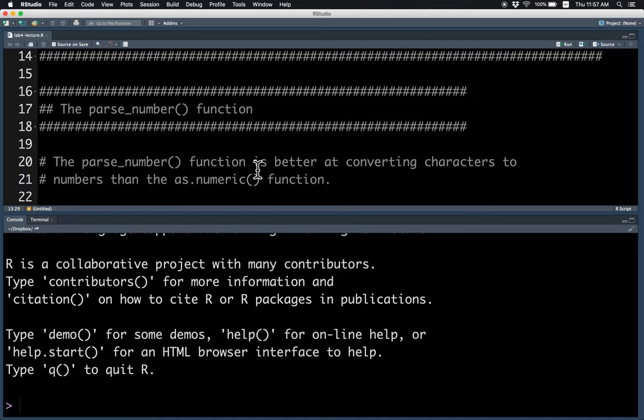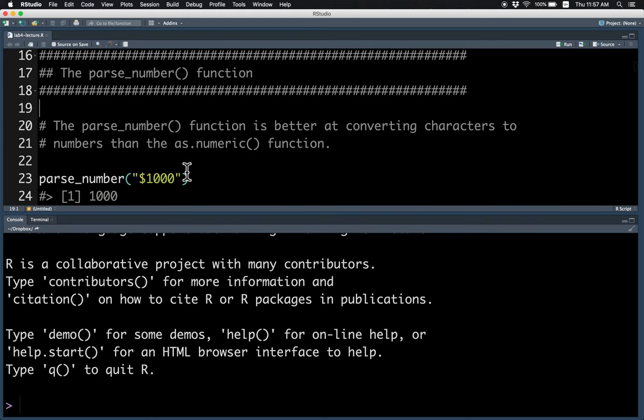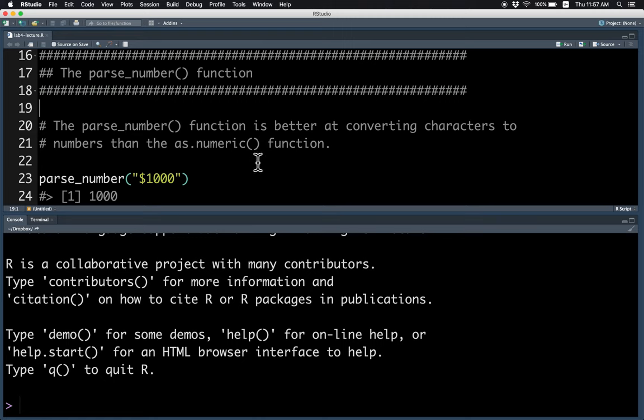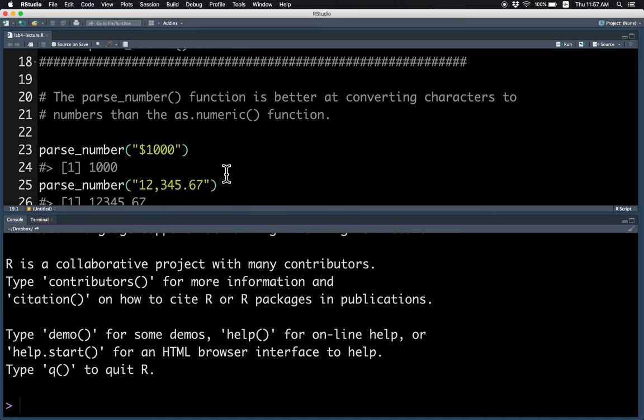The first function that we are going to cover is the parseNumber function. Basically, this function is good at converting characters to numbers, and it handles strange cases better than the as.numeric function. For example, in real life, often numbers may have the dollar symbol for numbers which represent an amount of money.